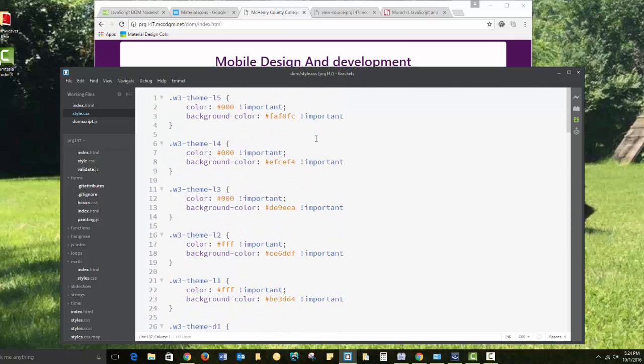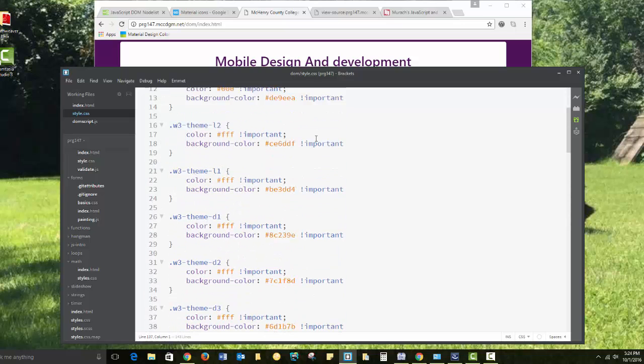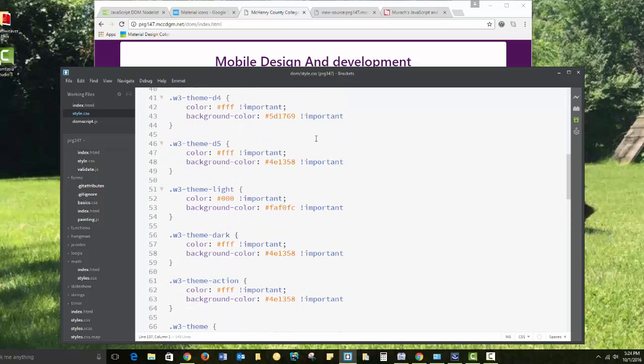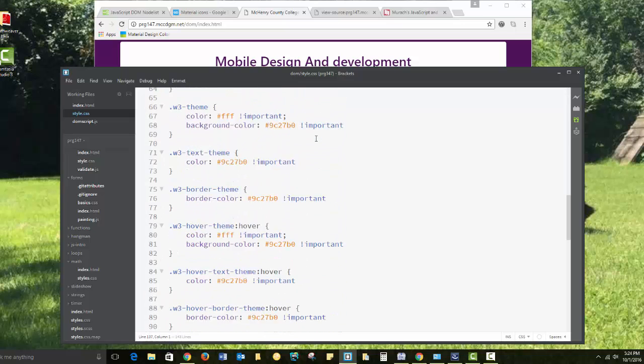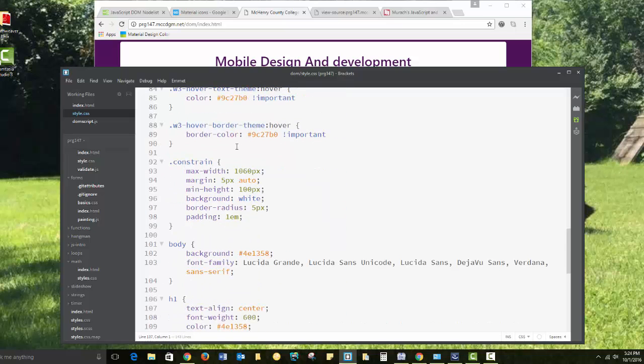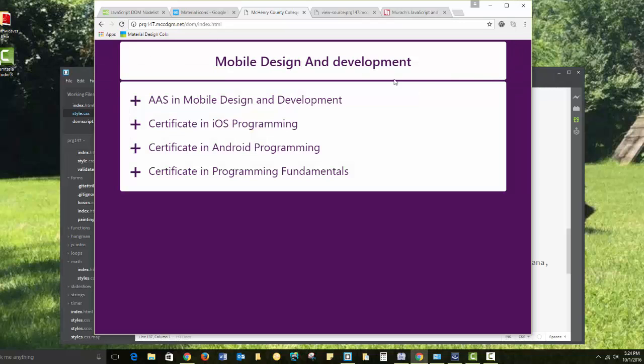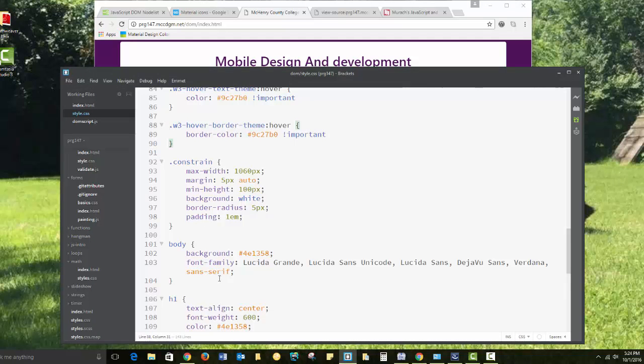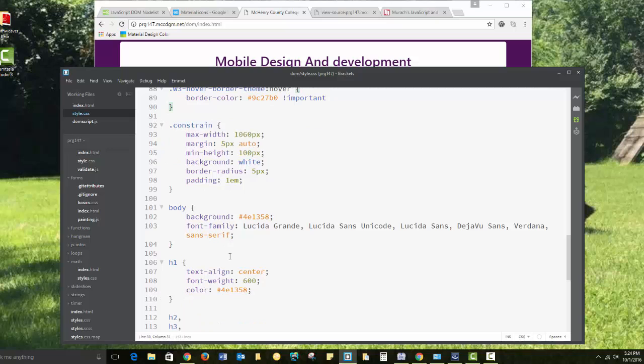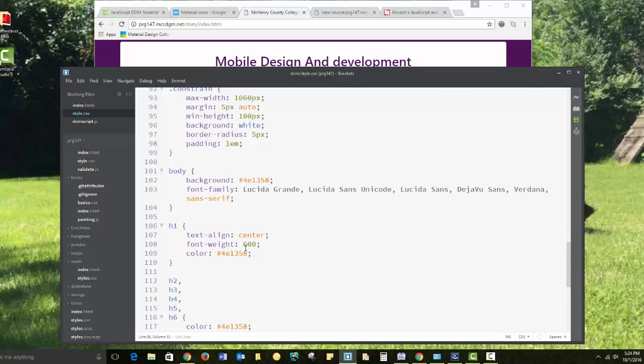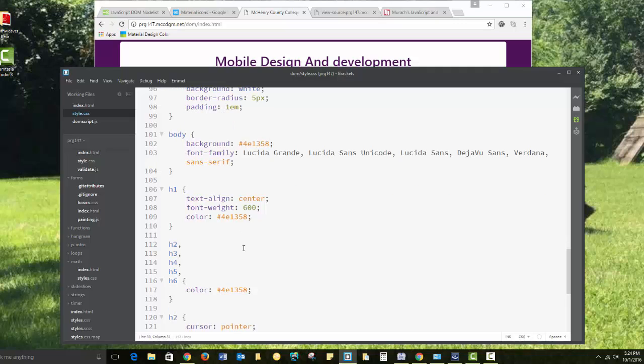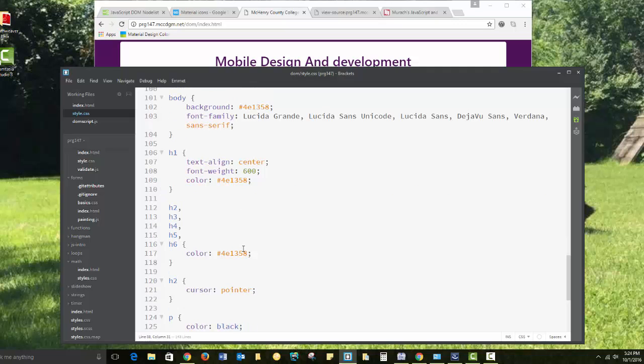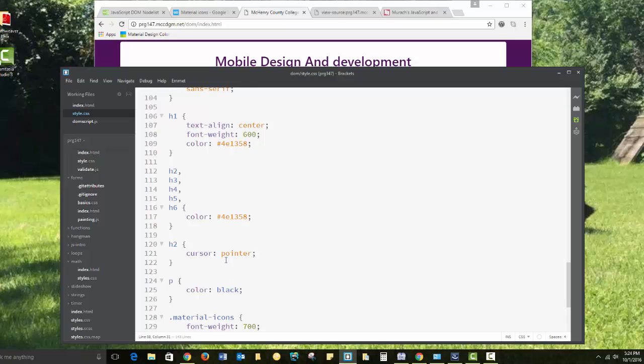I grabbed the colors. I grabbed a whole color theme, the purple color theme from the W3 schools. I have an additional constrain class that limits the width of the containers, rounds the corners, and sets the background to white. I've set the body background to purple and chosen a nice set of sans-serif fonts. I've set the alignment of the H1 tags to center. Color matches the background. All of my headings are going to have the same purple color.